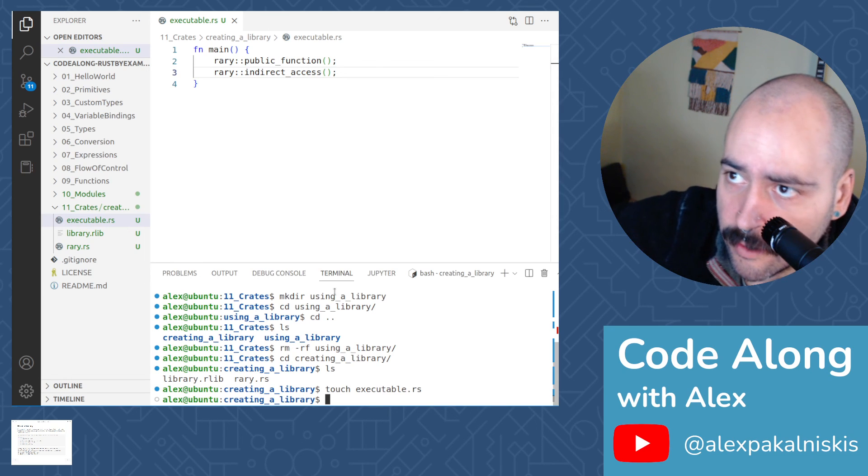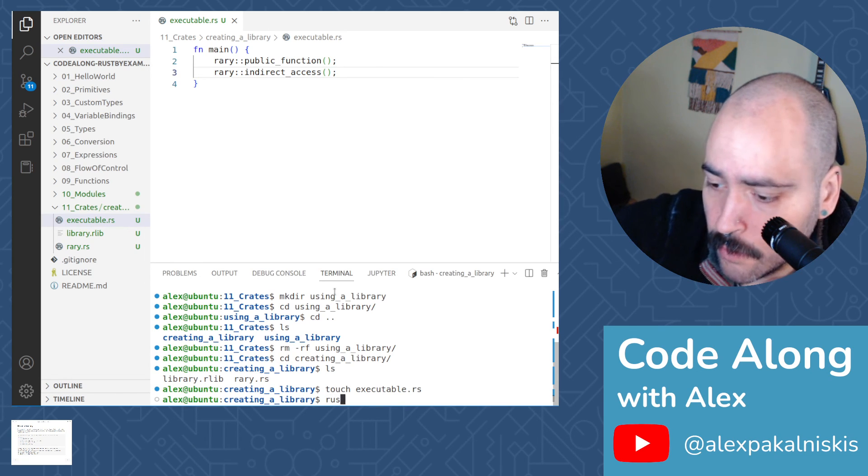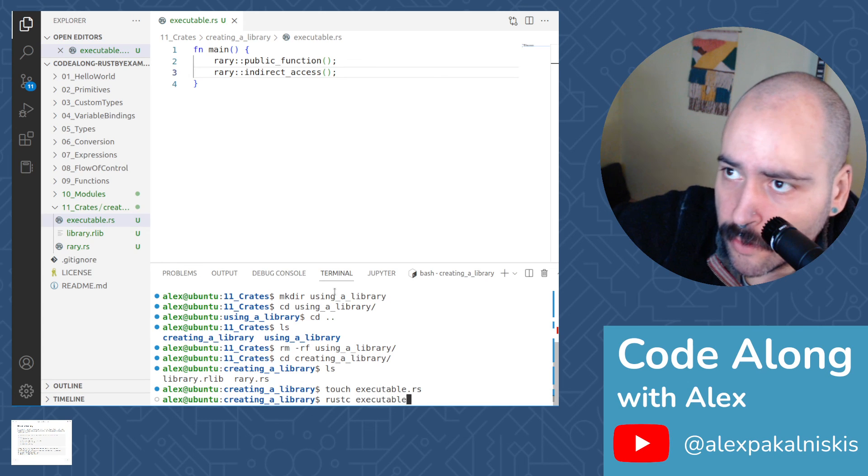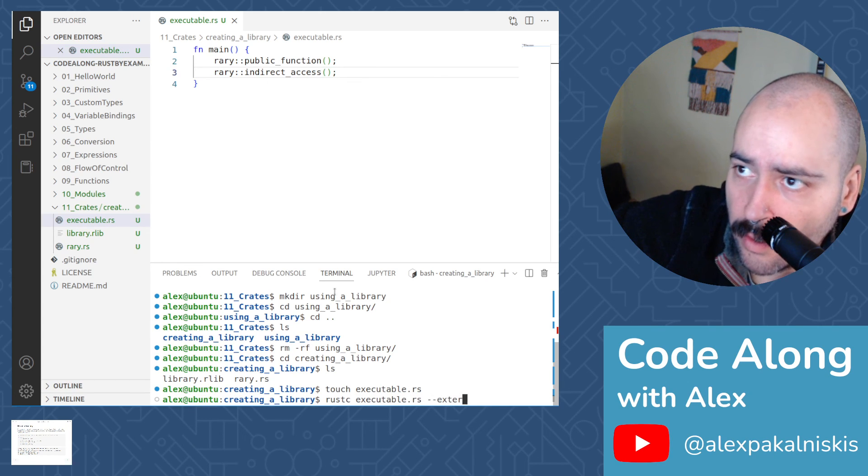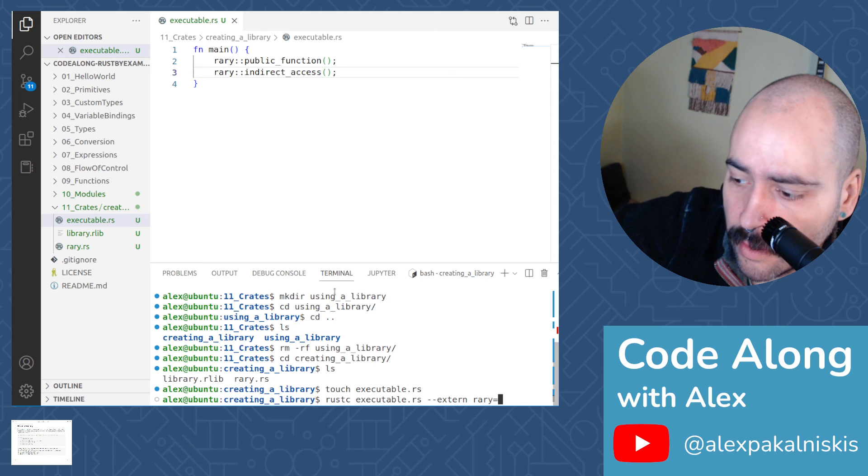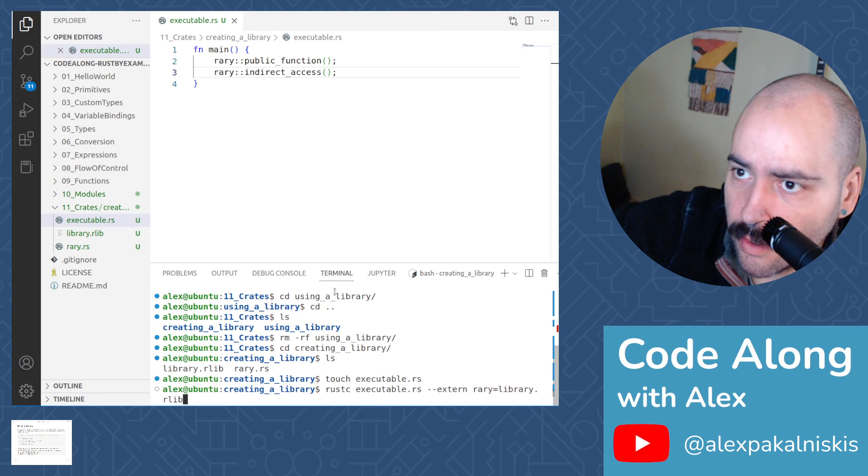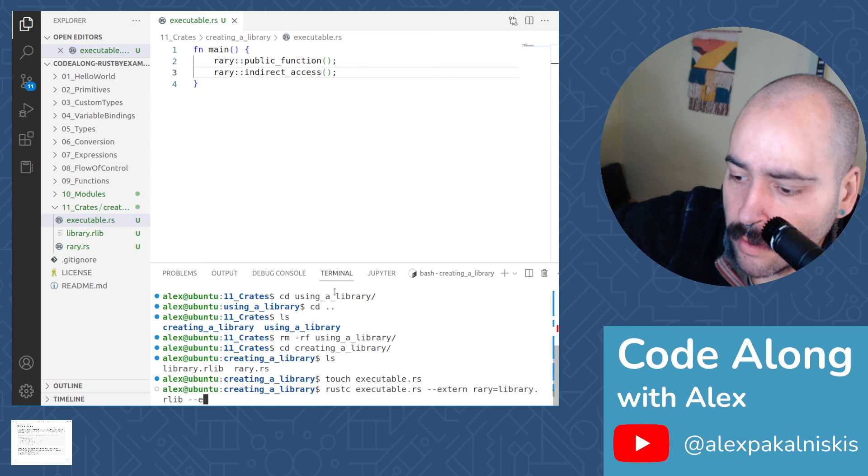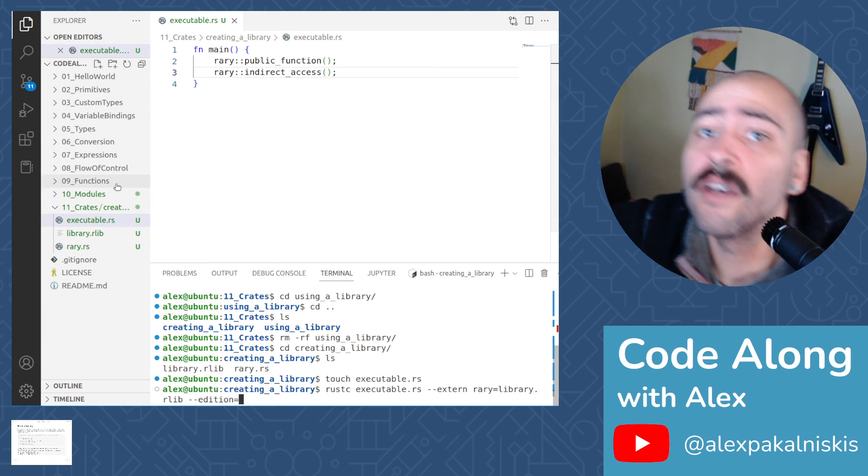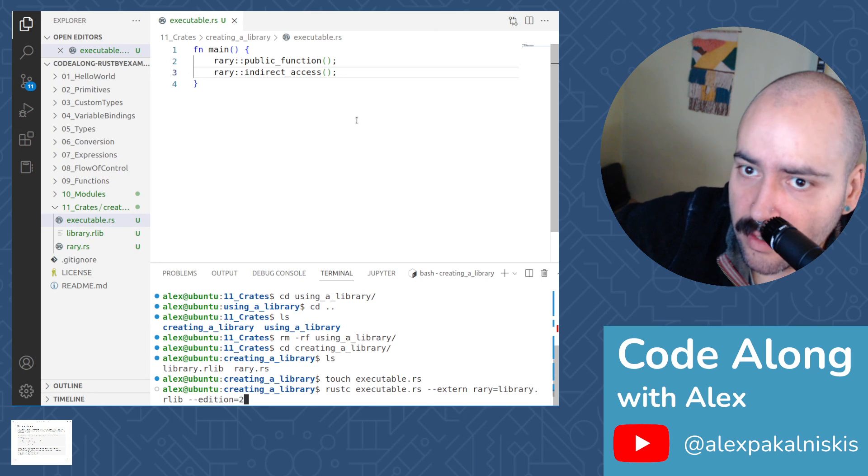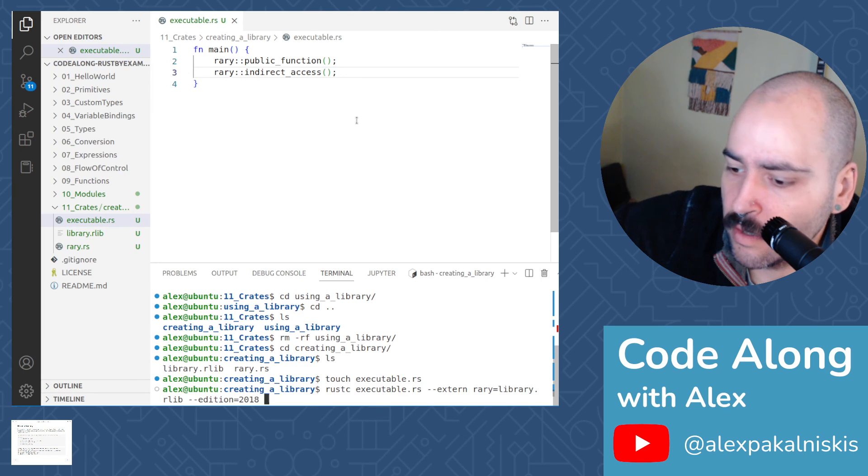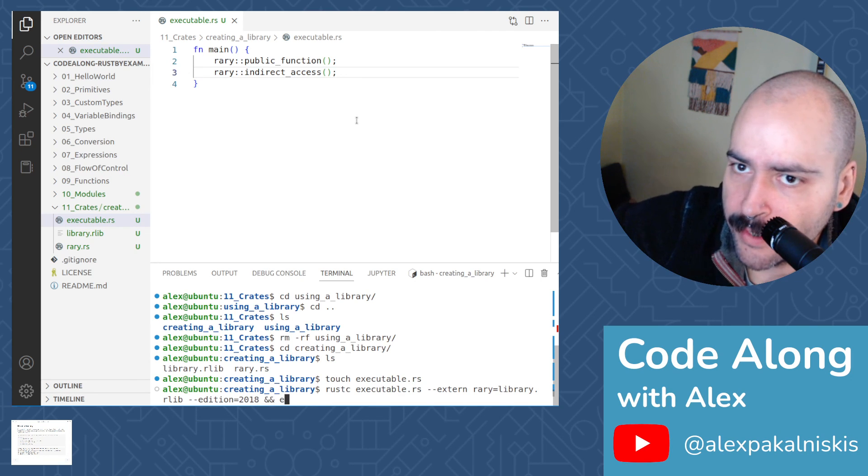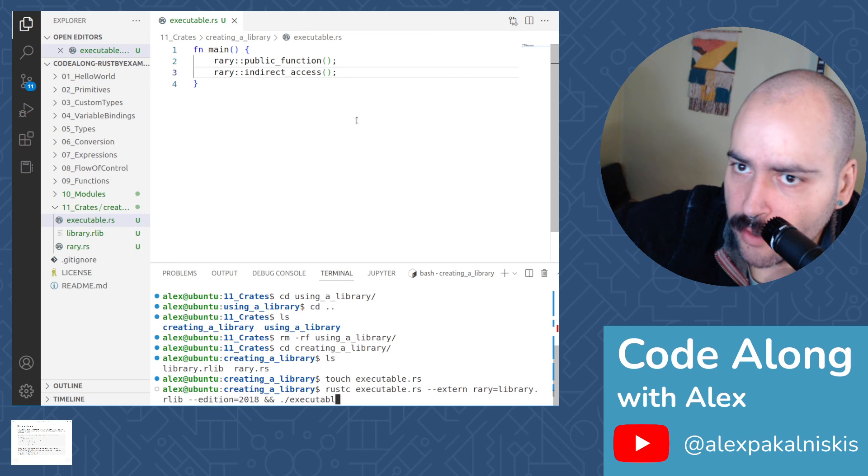And now let's do rustc executable.rs --extern rary=library.rlib --edition=2018, and dot slash executable to run the executable.